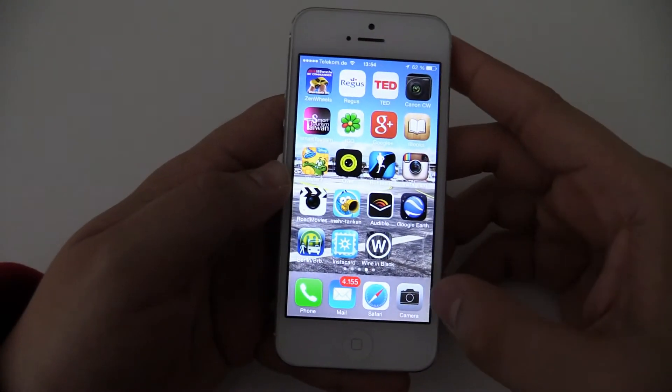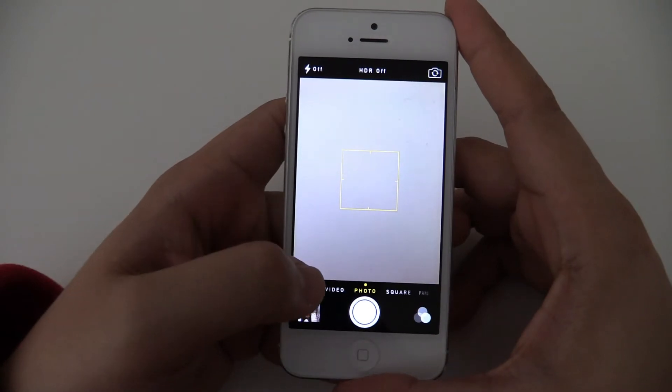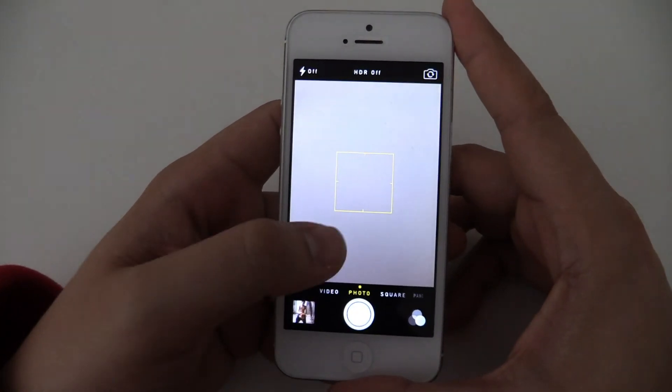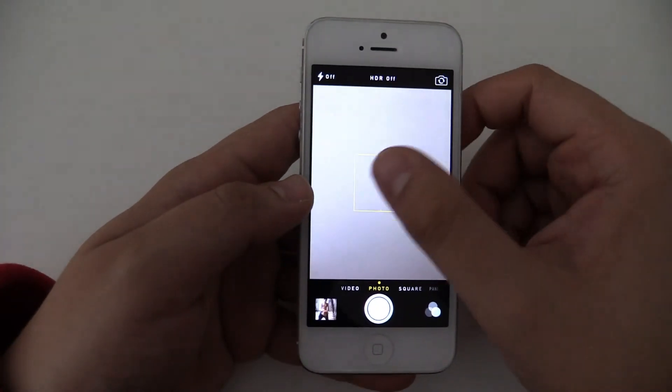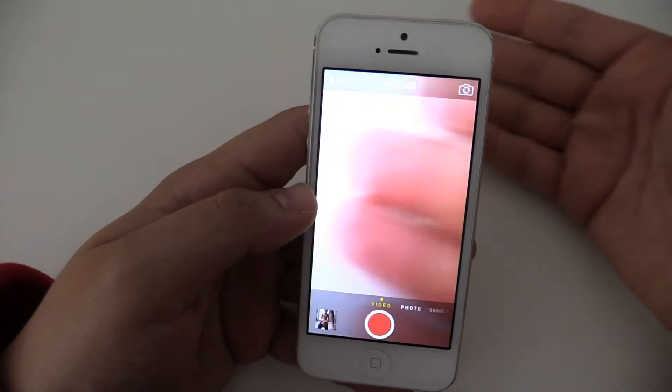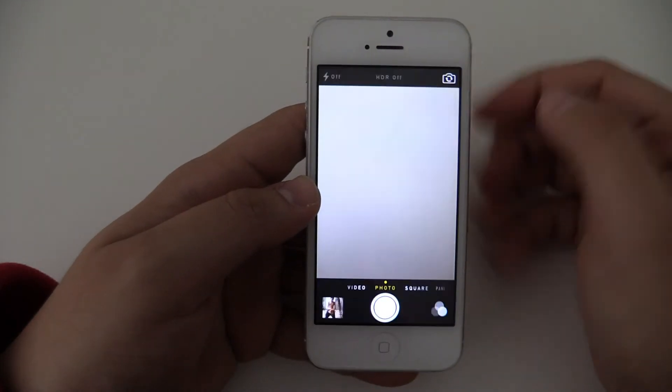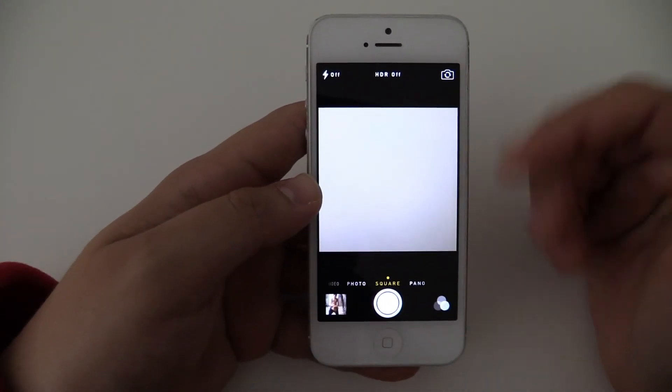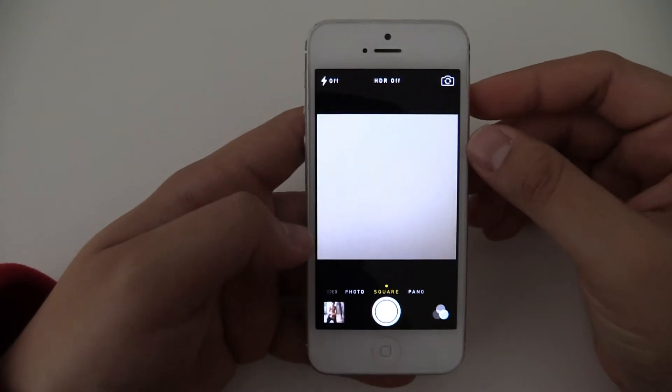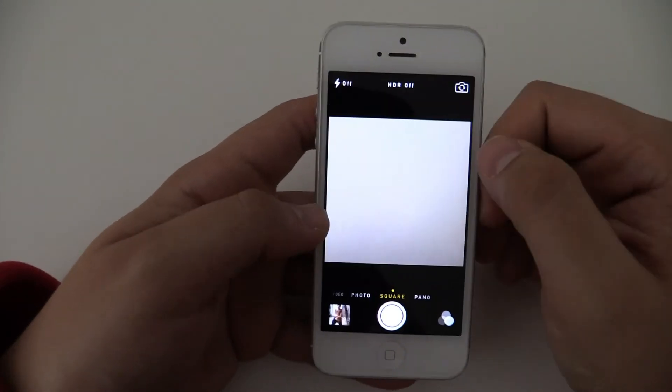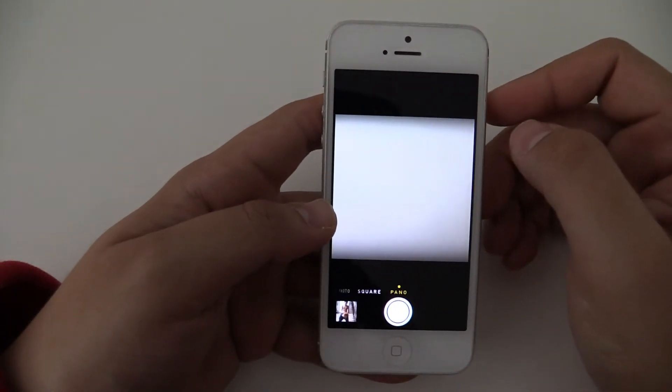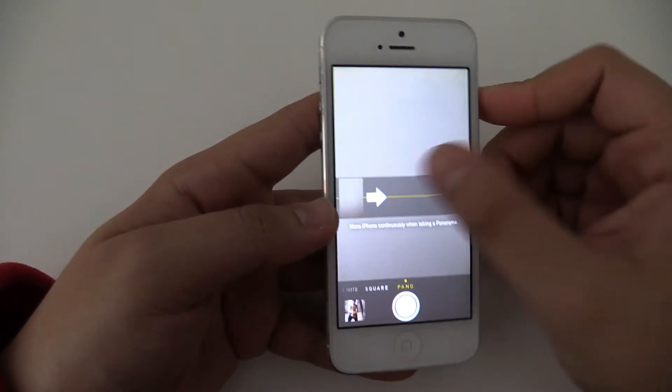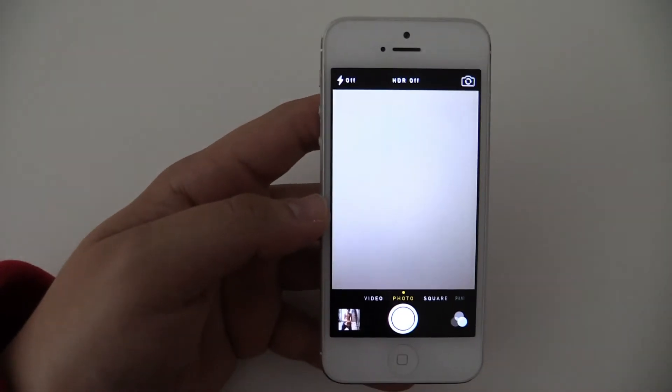The camera is also new. You can see we have all the settings down here. Video, photo. And you just need to swipe to the left or the right. So if you want, take a video. Photos. Square. So some apps require a square picture, just like Instagram. You can do a square picture right away right now. And you have your panorama mode. And it's super fast.